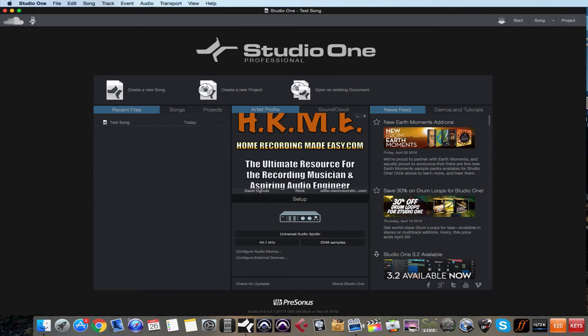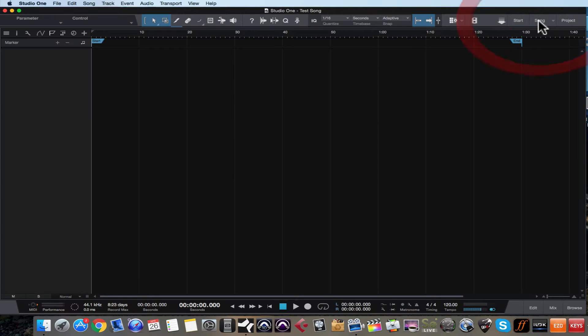In today's video we are going to take a look at the browser in the song page. Right now we're on the start page. To get to the song page so we can pick up where we left off in the last video, you just come up to the top right hand corner and click on the song button. Here is the empty song that we created in the last video. If you have not seen that video, I urge you to go back to the archives and check it out.